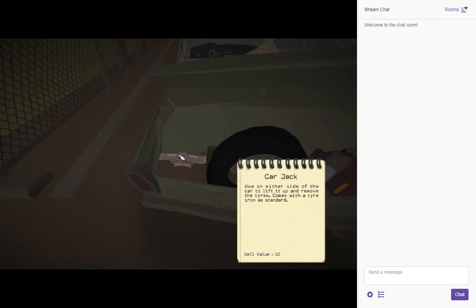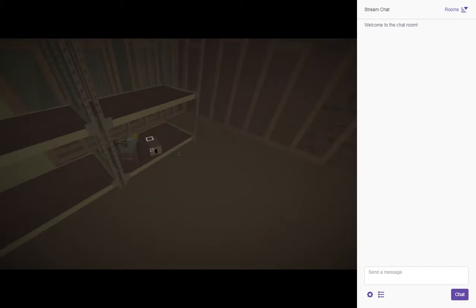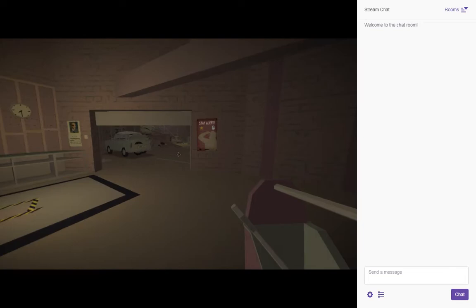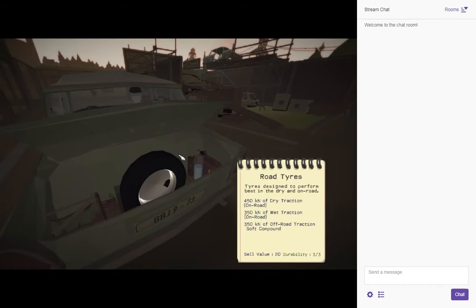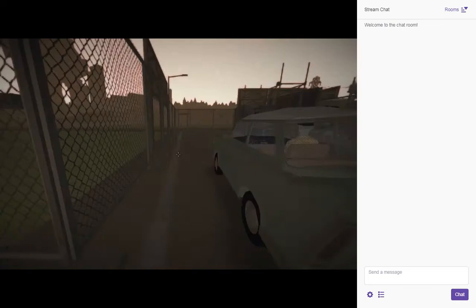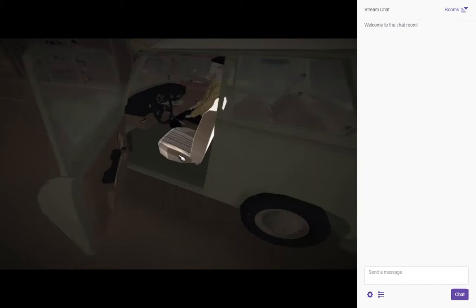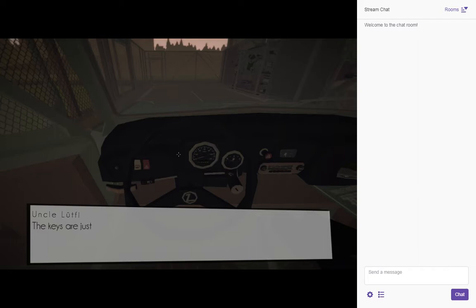I'm gonna go ahead and grab an engine repair kit. If the thing starts acting up, or more likely, if I bounce off a wall or something, I have a way to fix. Now, we get ready for our journey. Uncle Lufty, the keys are just above you in the sun visor. Thank you, Uncle.